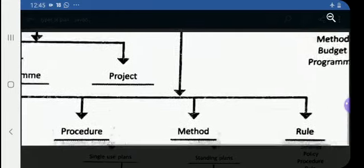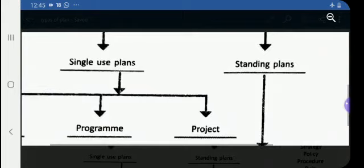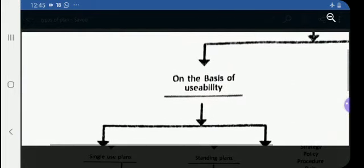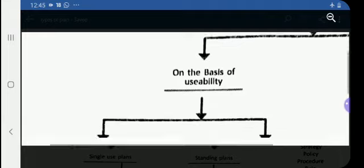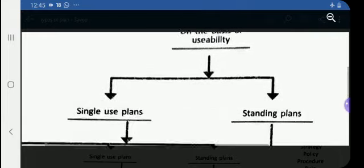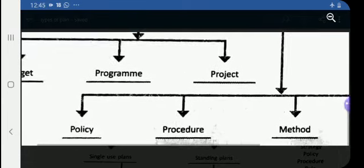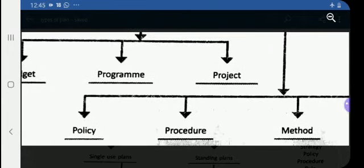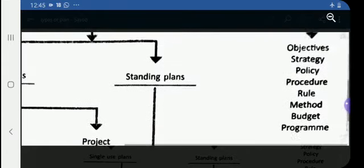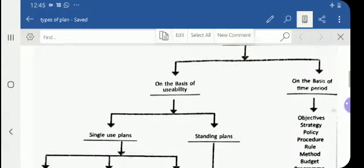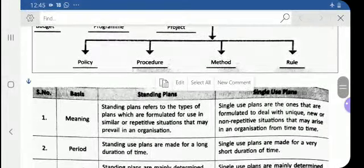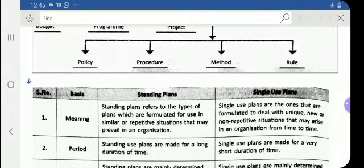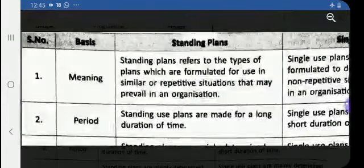Let us discuss in detail the meaning of each type of plan, because questions will be asked on this topic — case study questions where a statement is given and you have to specify the type of plan. Before discussing the meanings, let us first compare the differences between single-use plans and standing plans, which will make the meanings clearer.